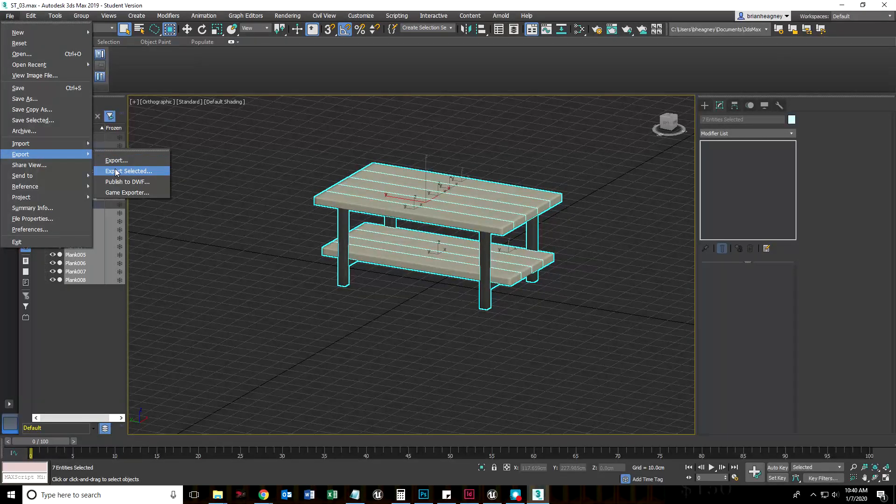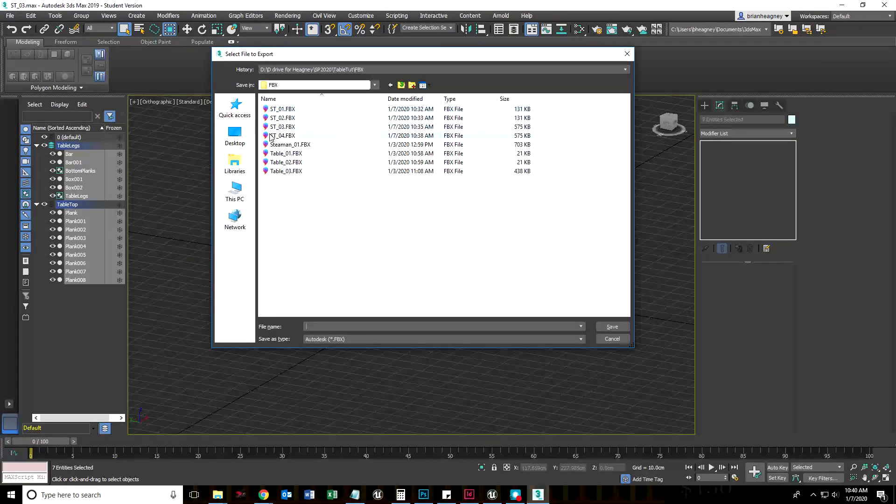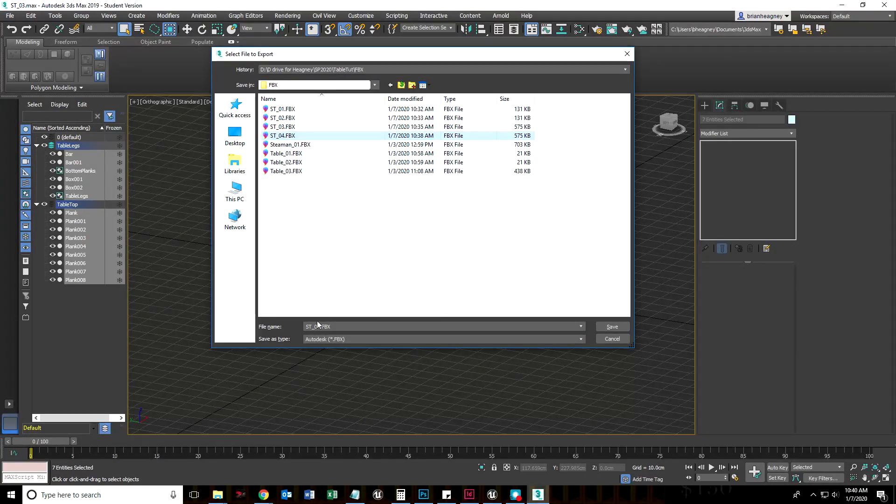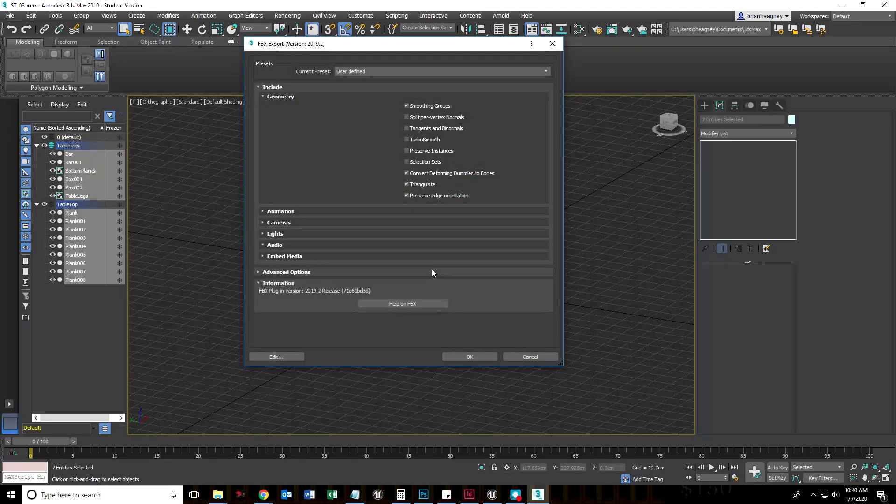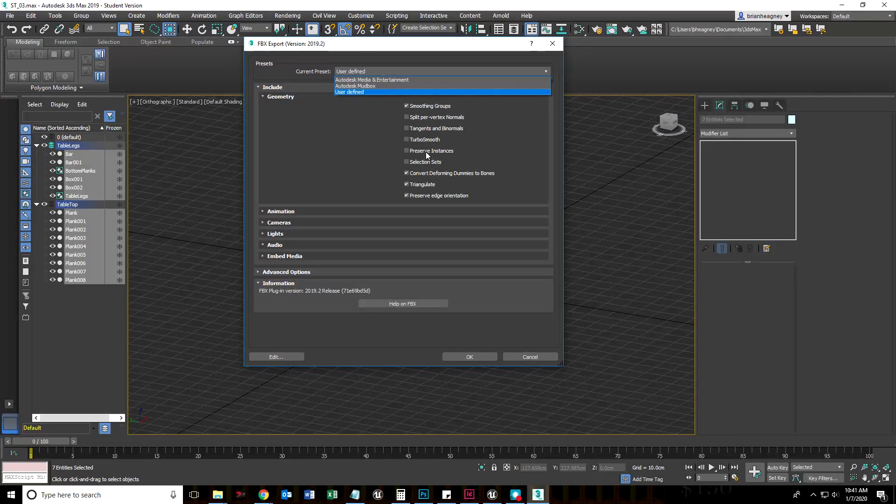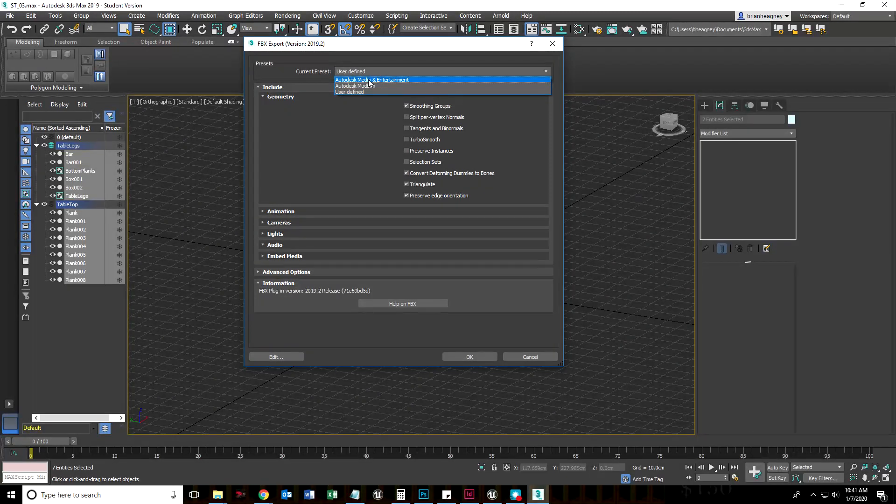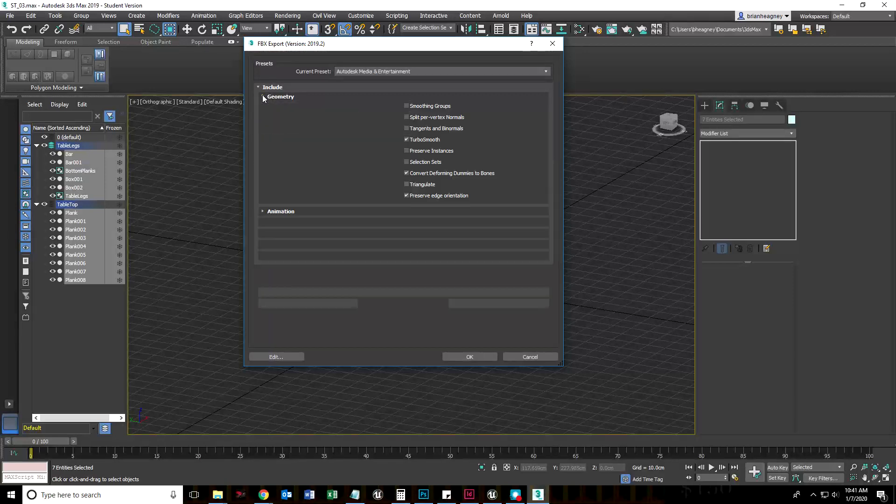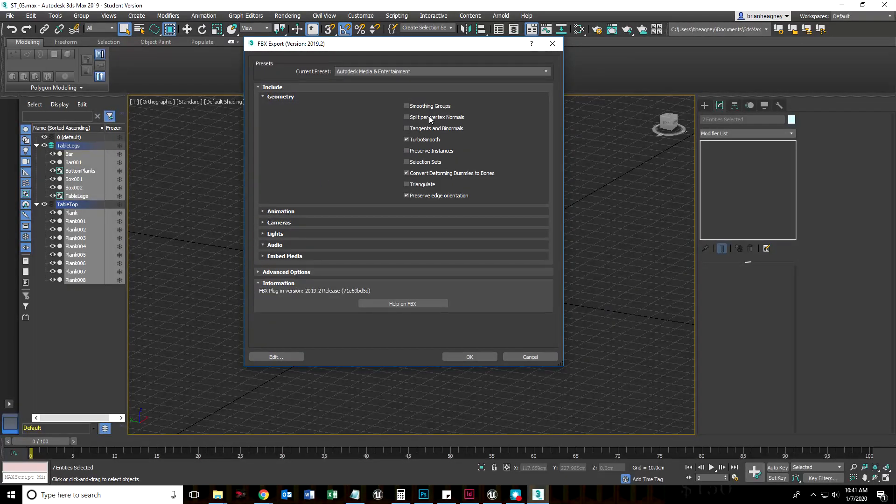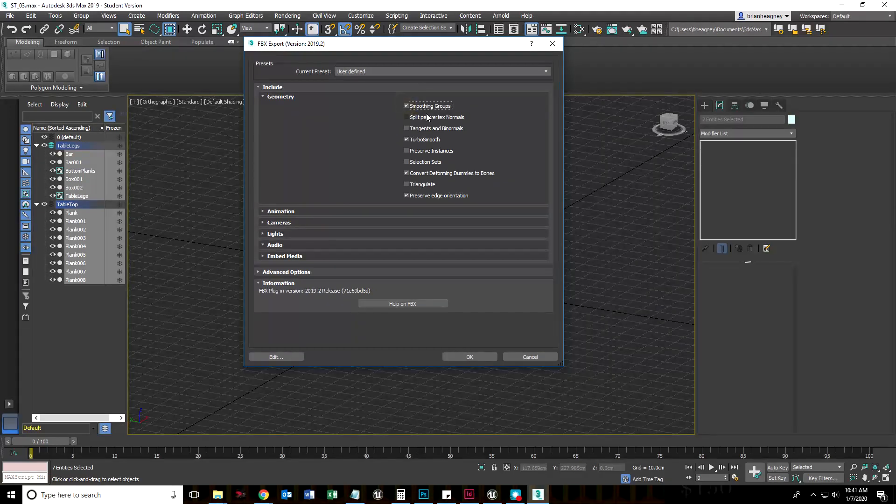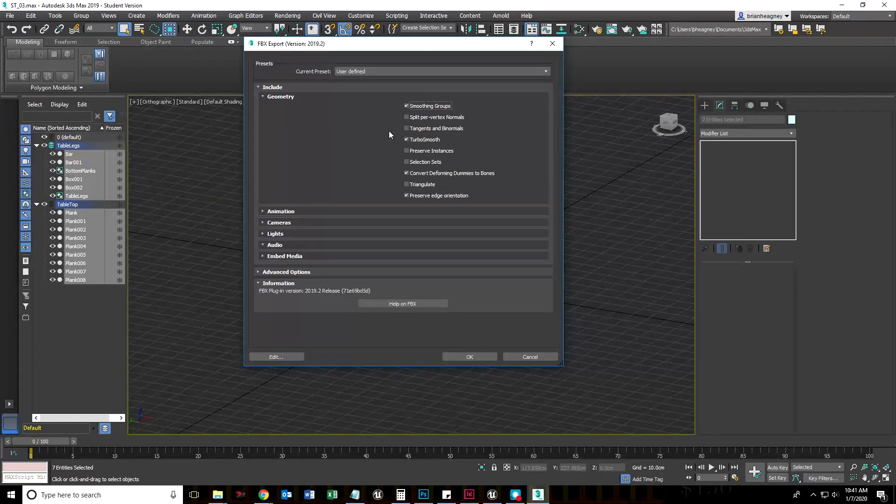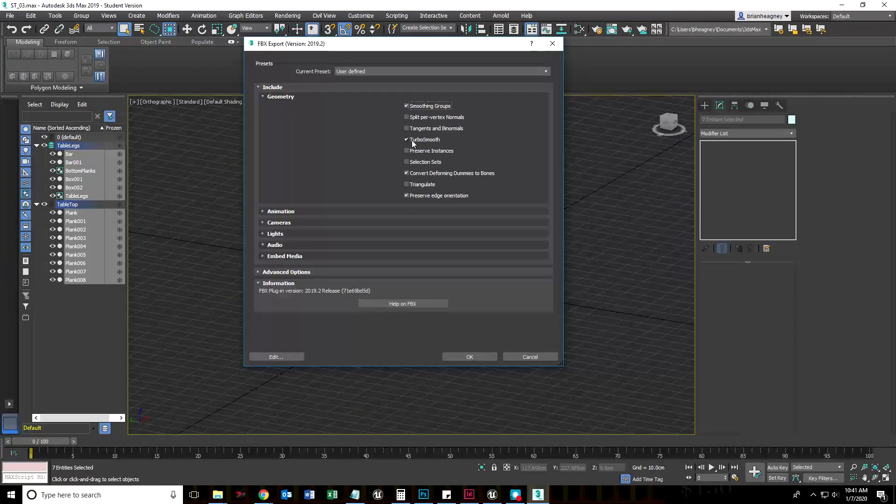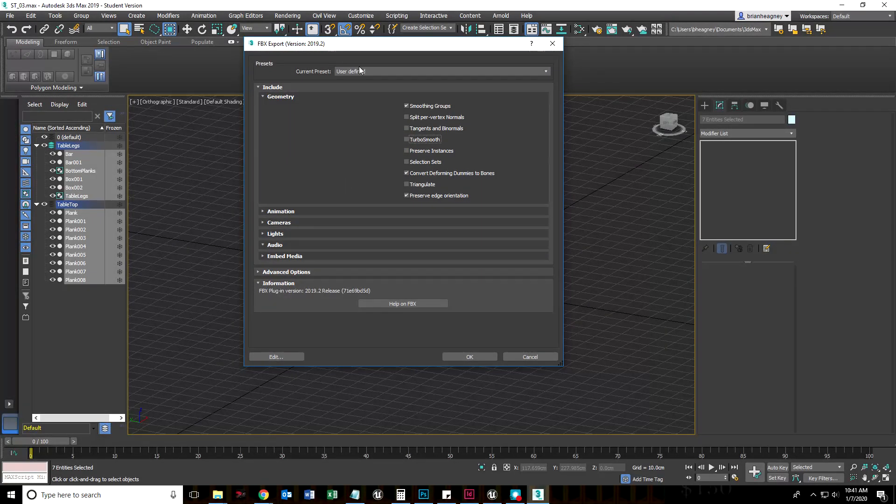Export export selected. I'm going to call this ST05. I want to point out yours isn't going to look like this. Yours is going to be set to maybe Autodesk media and entertainment. We can export smoothing groups. We haven't talked about it but it's how game engines kind of fake which objects are supposed to be smooth and which are supposed to be faceted.